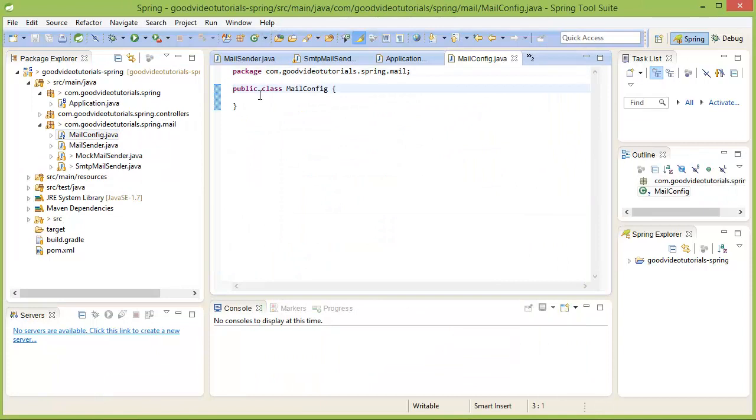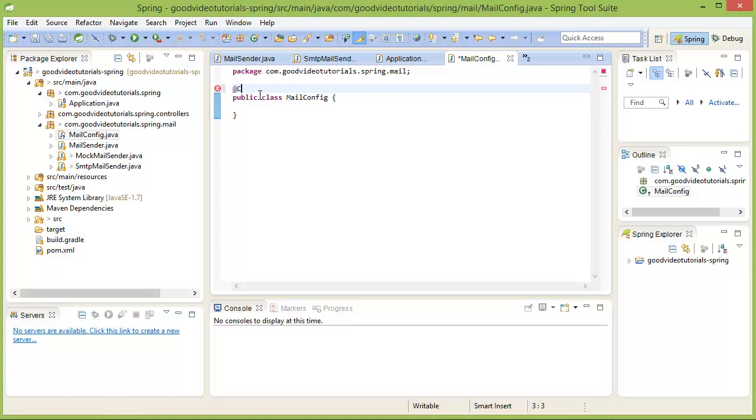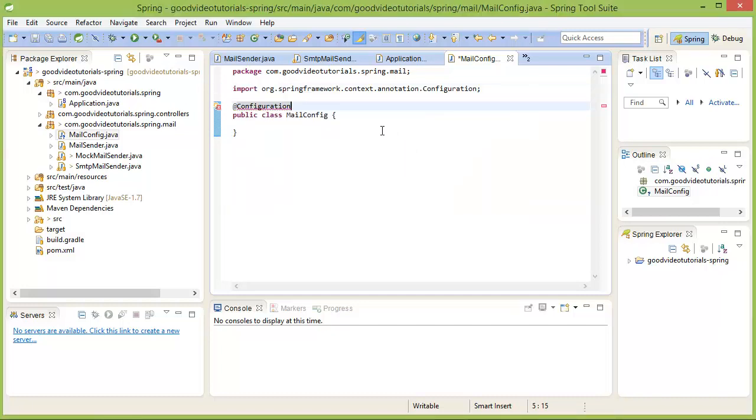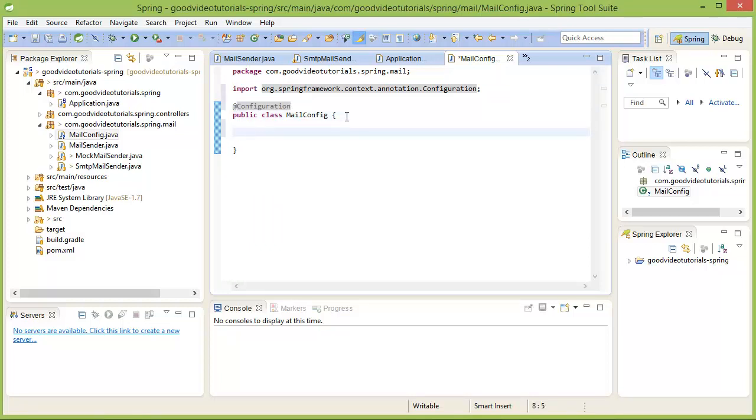I will annotate that class with the @Configuration annotation. And in this class, I will need to write methods annotating them with @Bean.